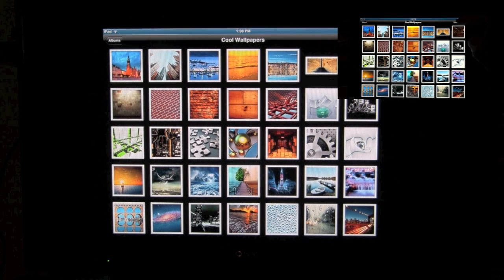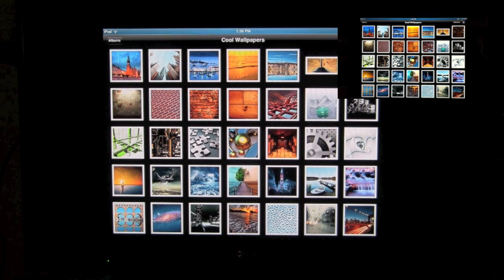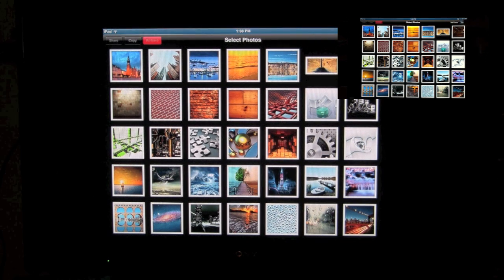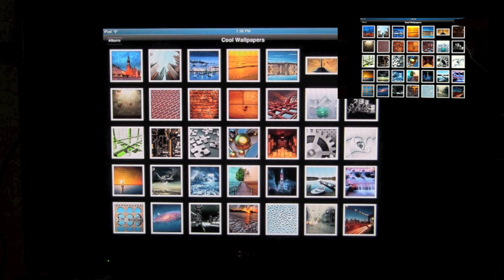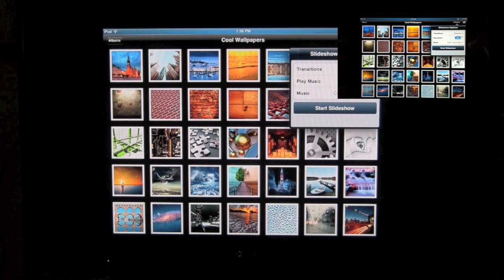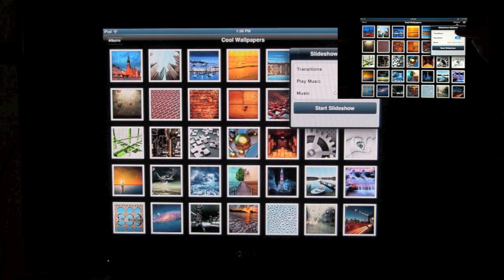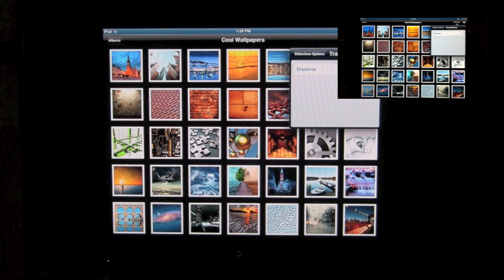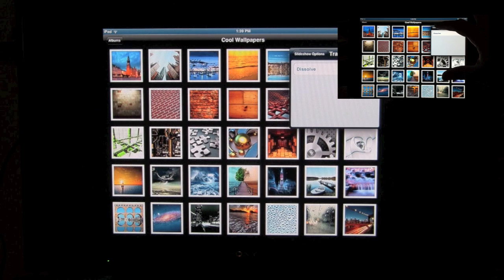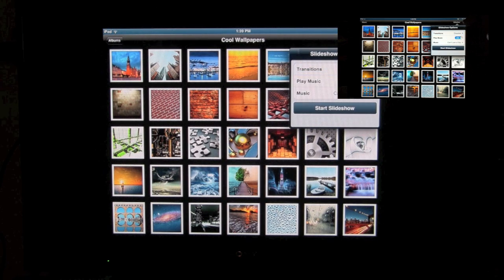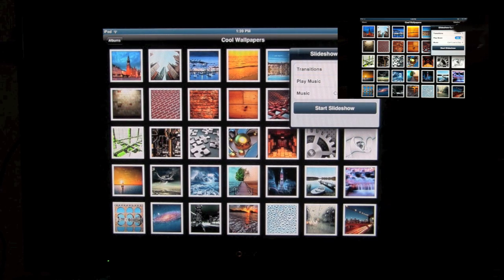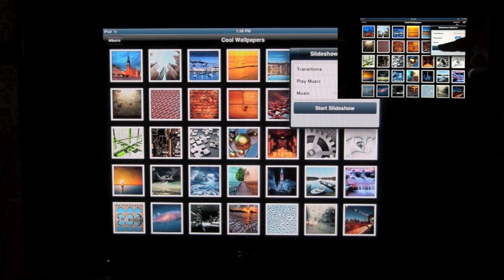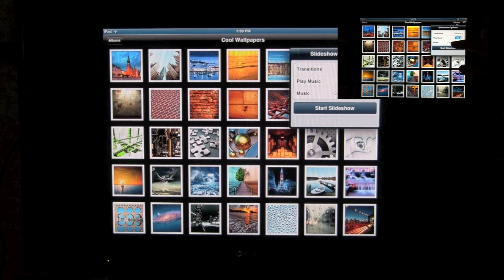So first thing you want to do is click on slideshow. Here's the weird part about this, I think it's kind of a glitch right now, but it only lets you pick one transition so what you have to do is go ahead and click start slideshow.